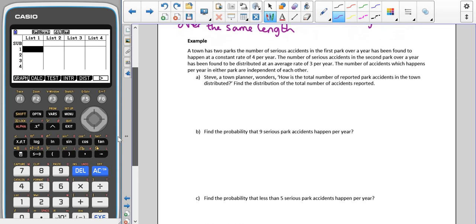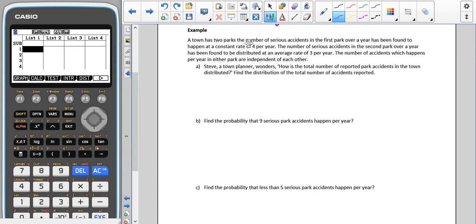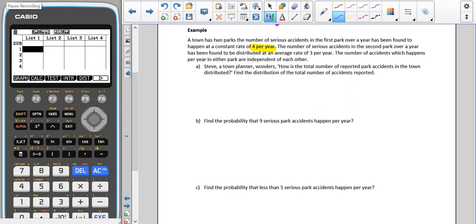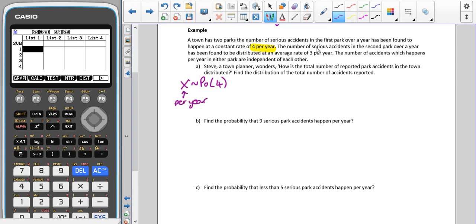So we're going to have a look at an example. A town has two parks. The number of serious accidents in the first park over a year has been found to happen at a constant average rate of four per year. So our first park, we can call that X, which follows a Poisson distribution with parameter four per year.